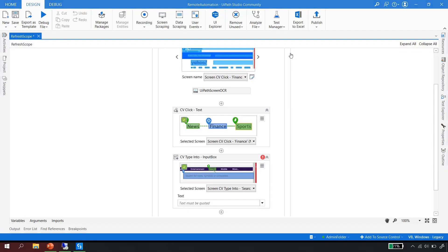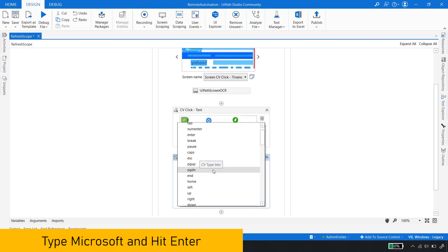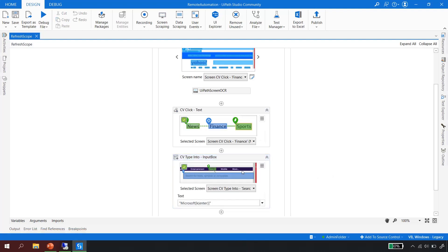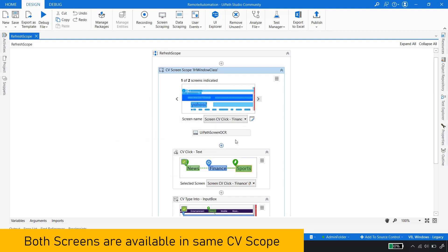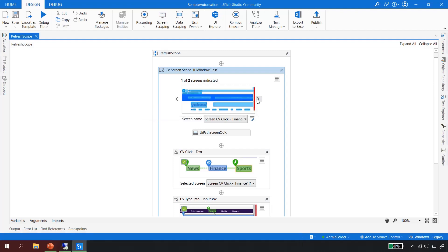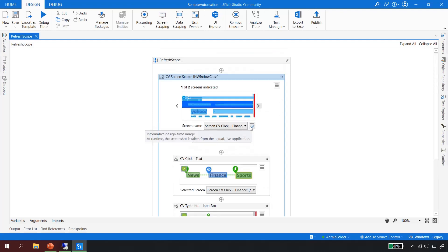After updating, the anchor is automatically created. I type 'Microsoft' as the search text, then select Enter from the key drop-down. Before 20.10, this would have required a second CV Screen Scope. But now, if you notice, both screens are available inside the same scope — shown as 'one of two' and 'two of two' — meaning no matter how many automations you perform, you don't need separate CV scopes.